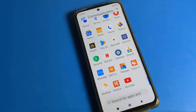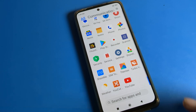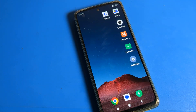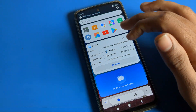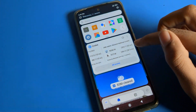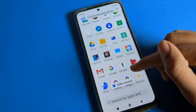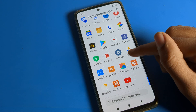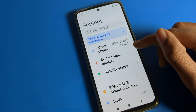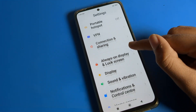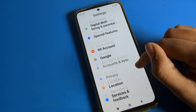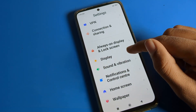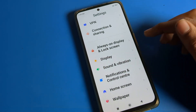Today I will show you step by step how to do it, and then you can set your default text size in your Poco phone device. First of all, we will open the phone settings. Once you can see the settings, click on the display setting.